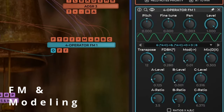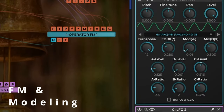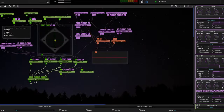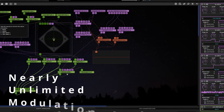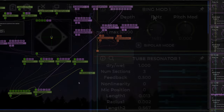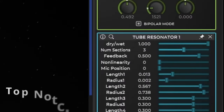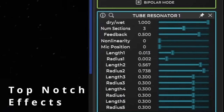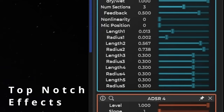Full disclosure, I did receive a free copy of Hyperion from Paul, aka Wave Sequencer, but he has not seen this video and has no say over the content of this channel.